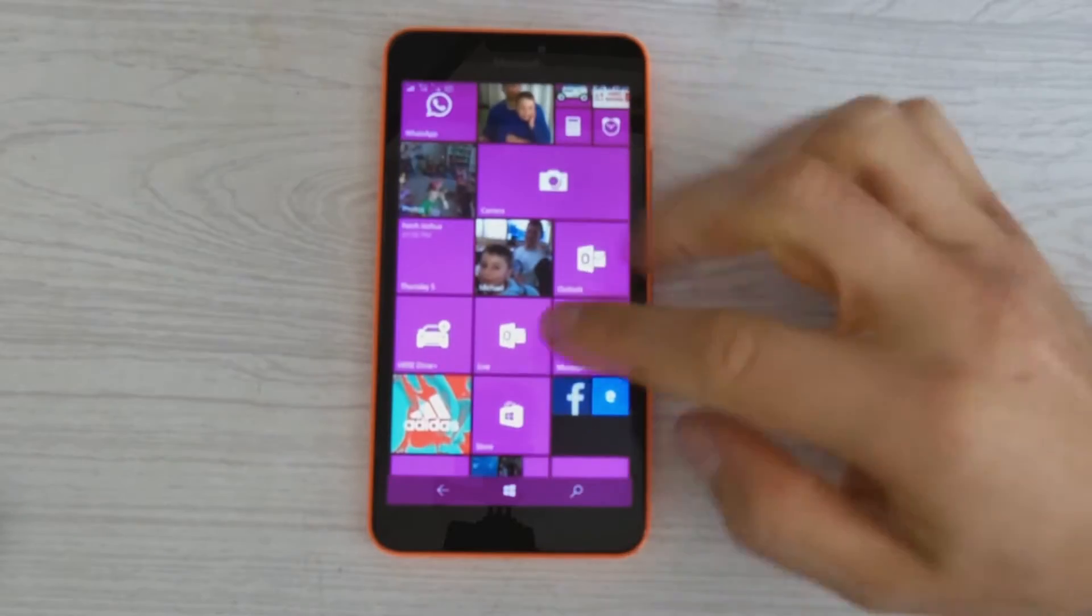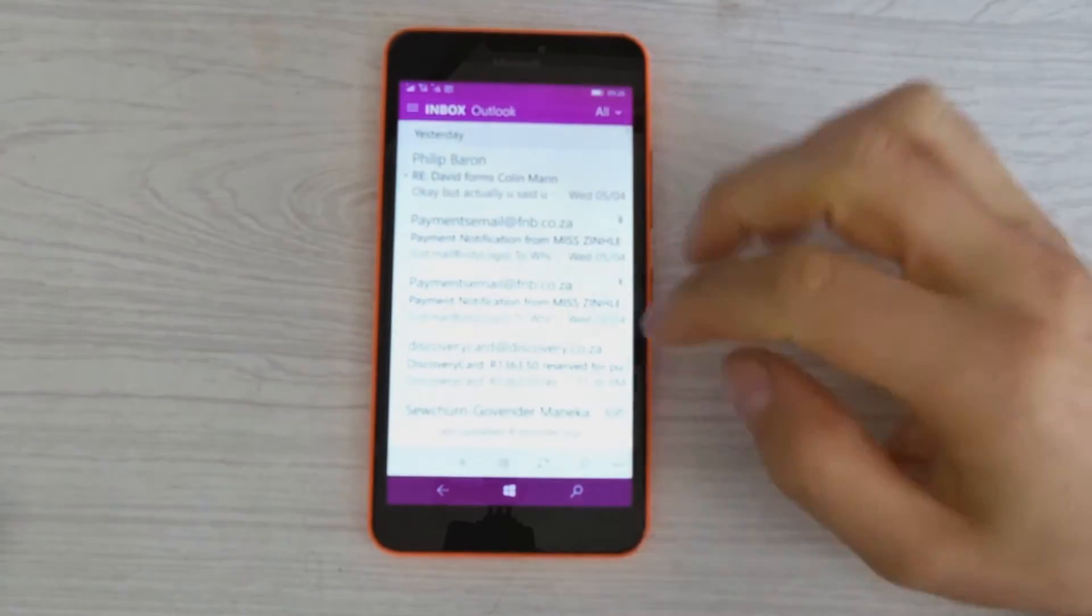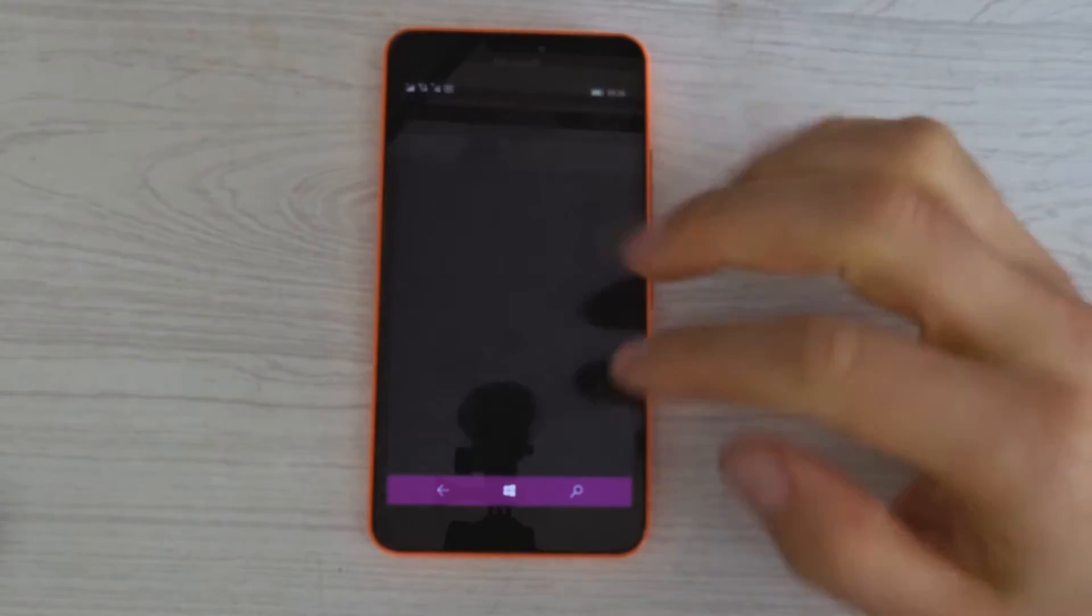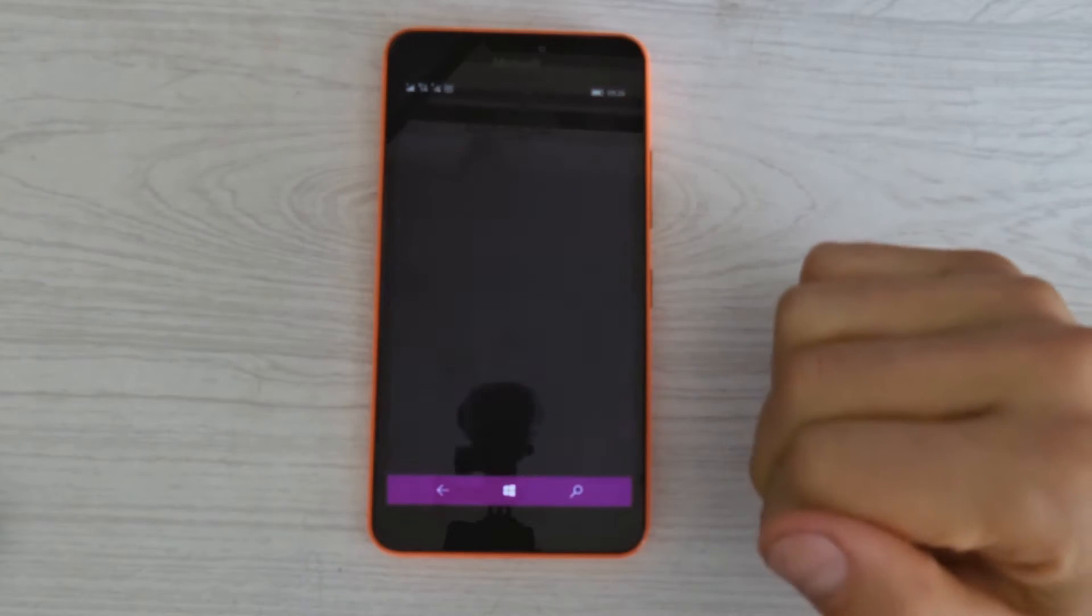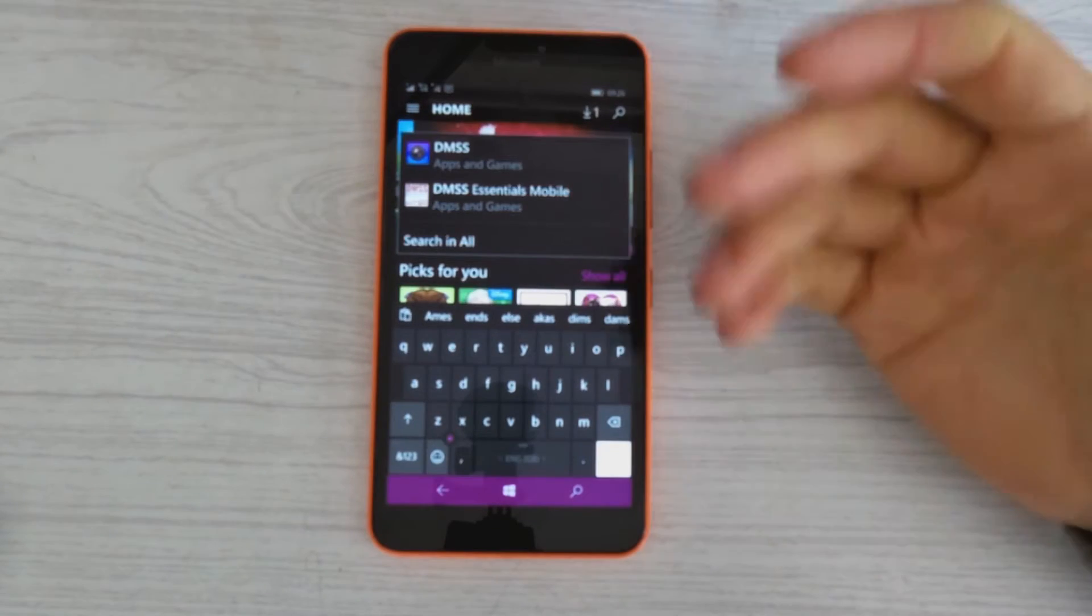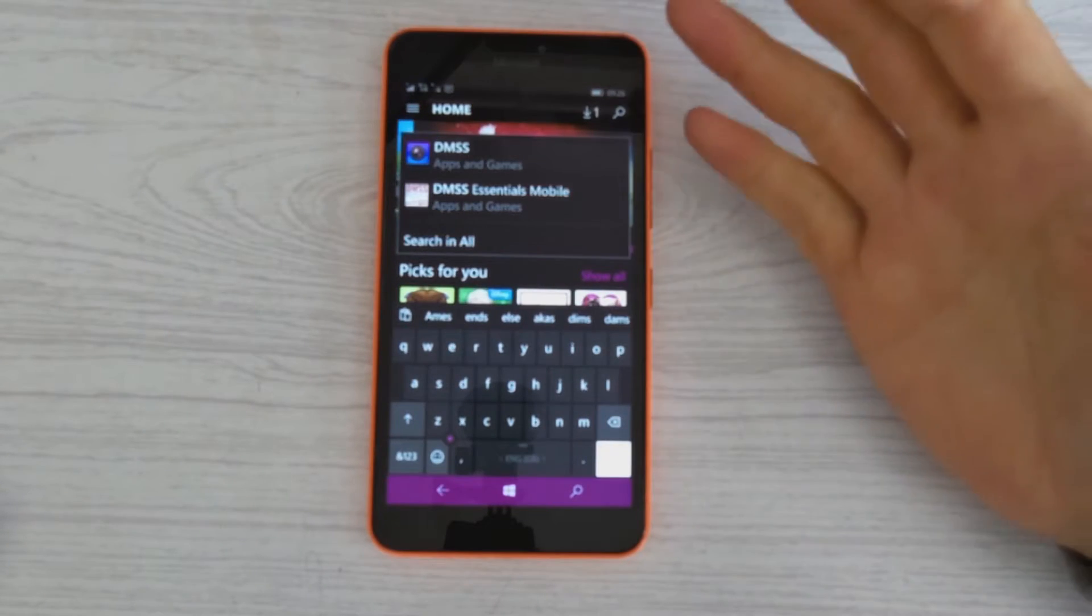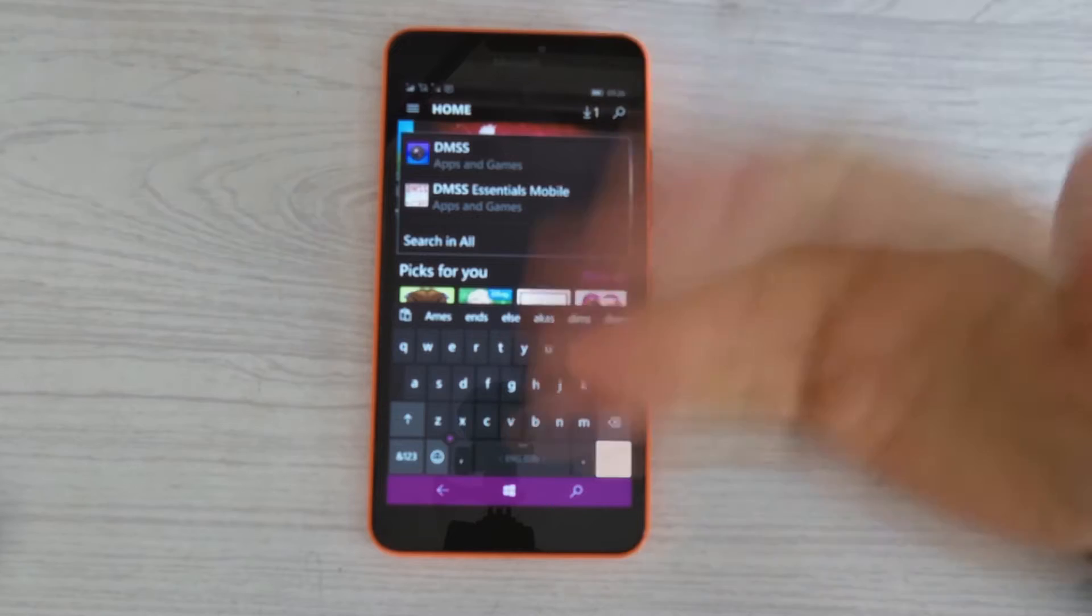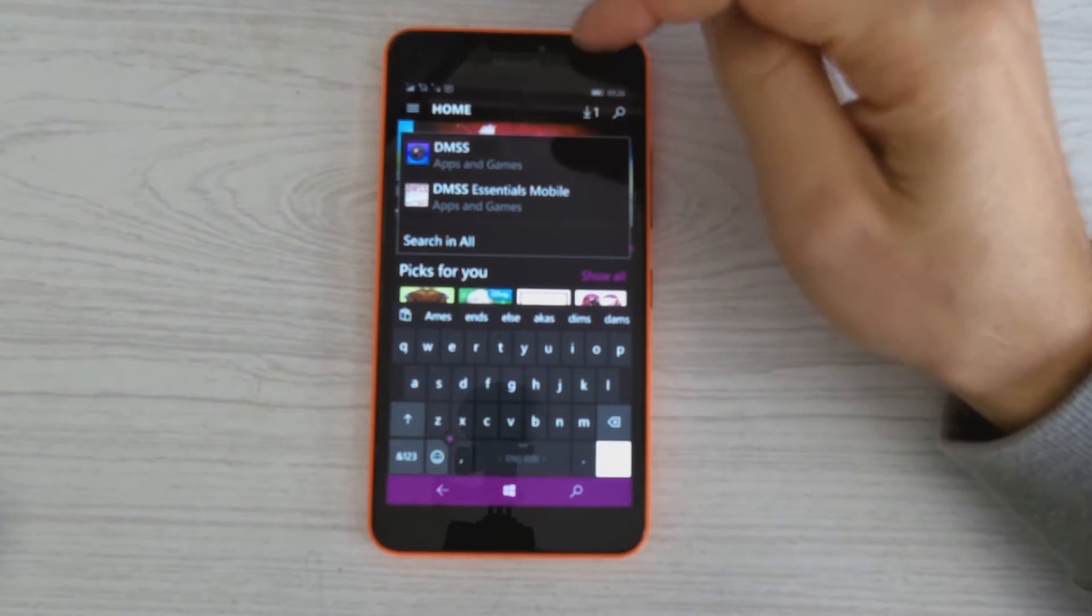It doesn't matter which phone you've got. In my case, I'm just using Windows Phone, and what you'll do is you'll go into the store, whether you've got an Android phone or an Apple phone, it doesn't make a difference. You'll just go to your respective stores and download the app.